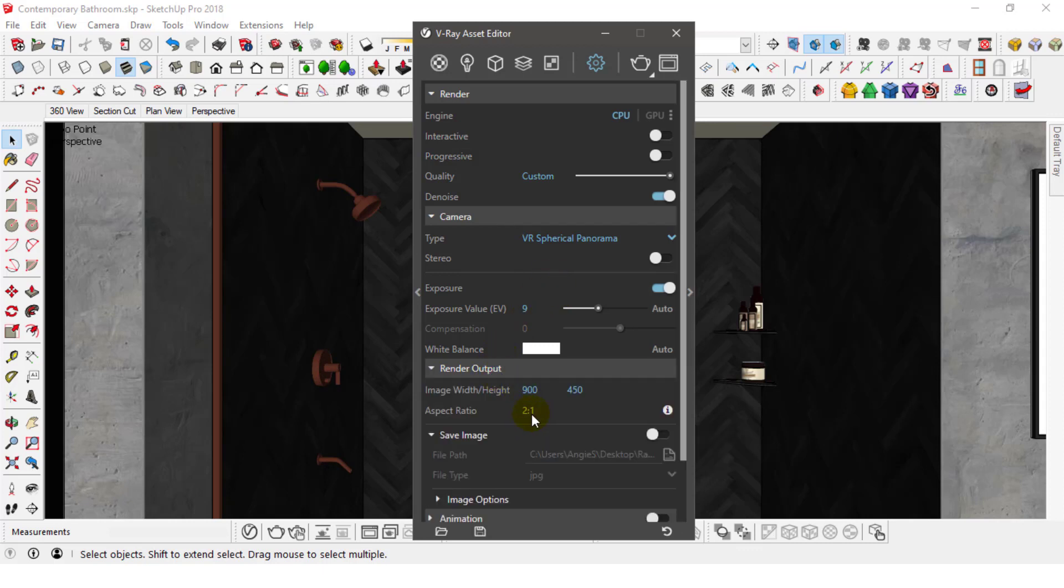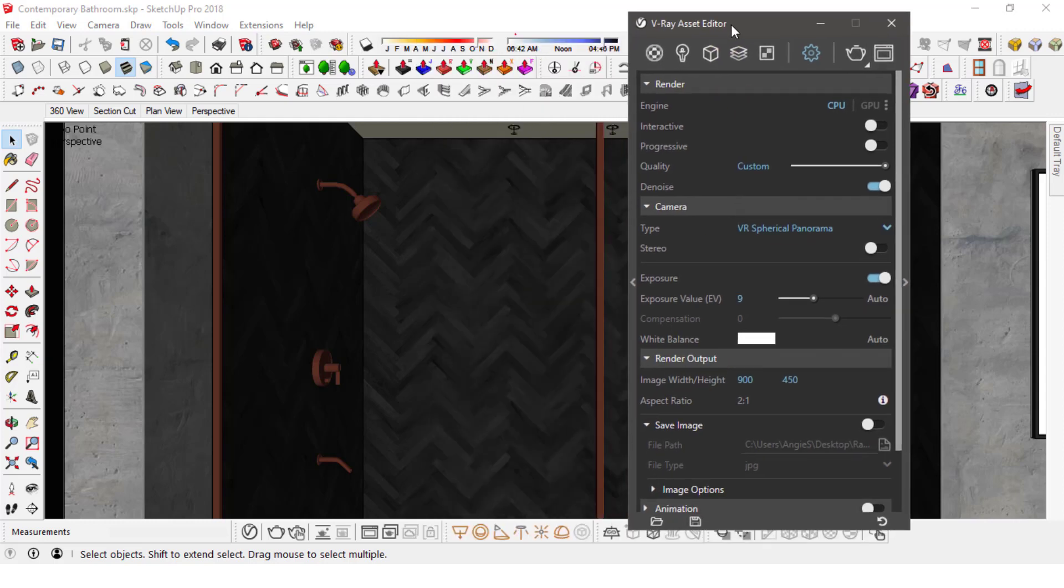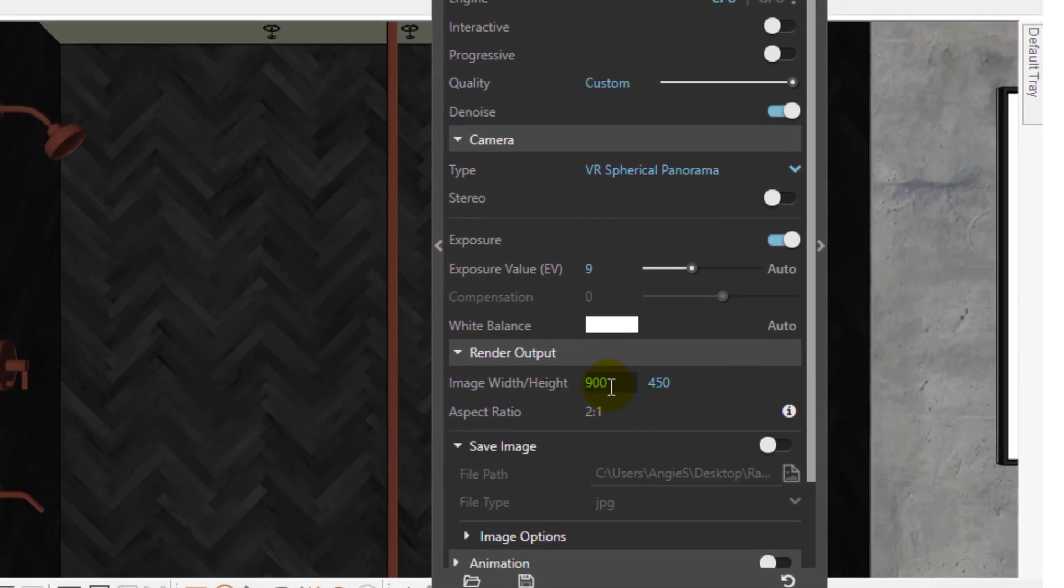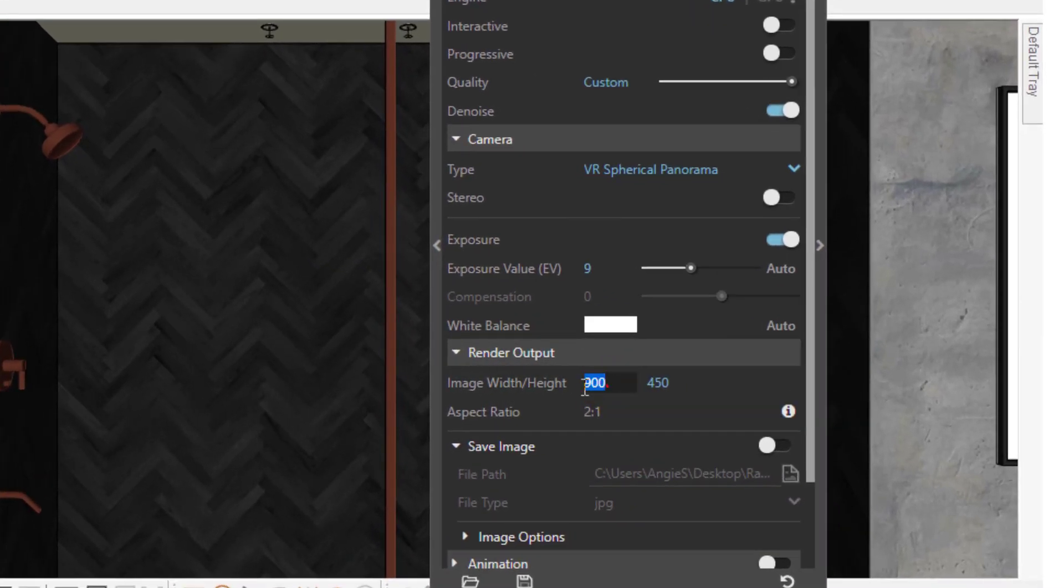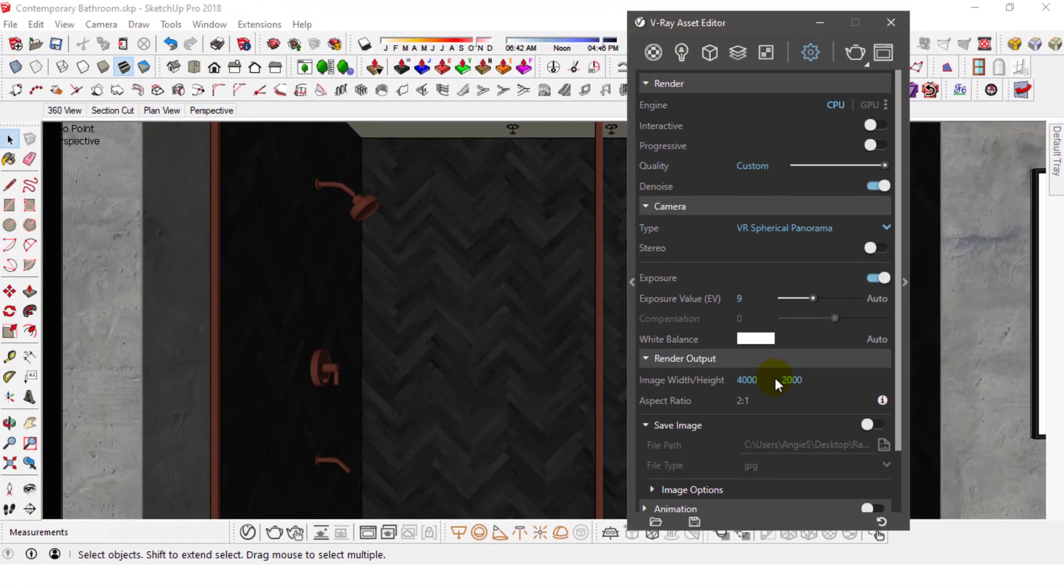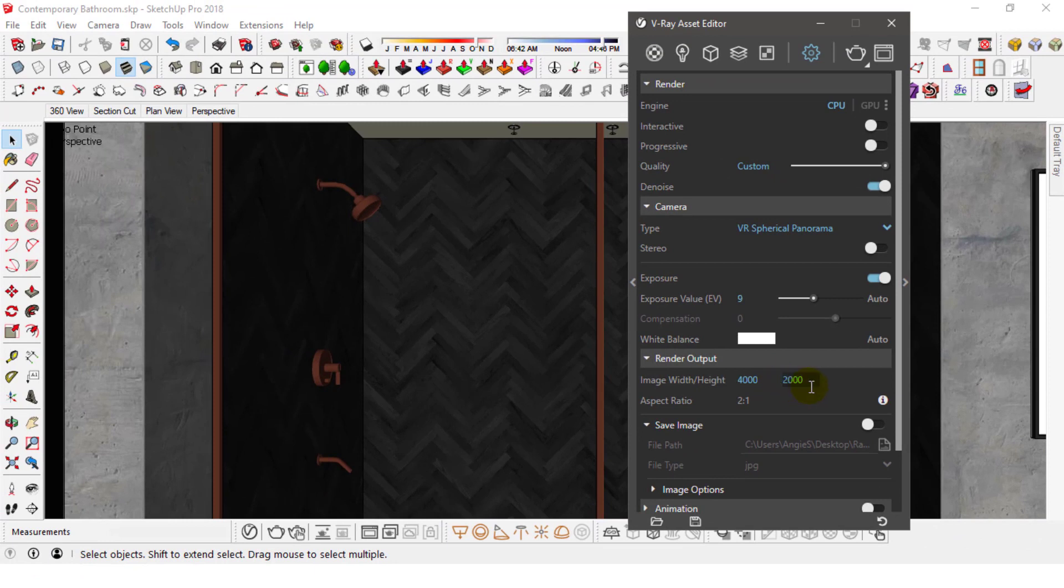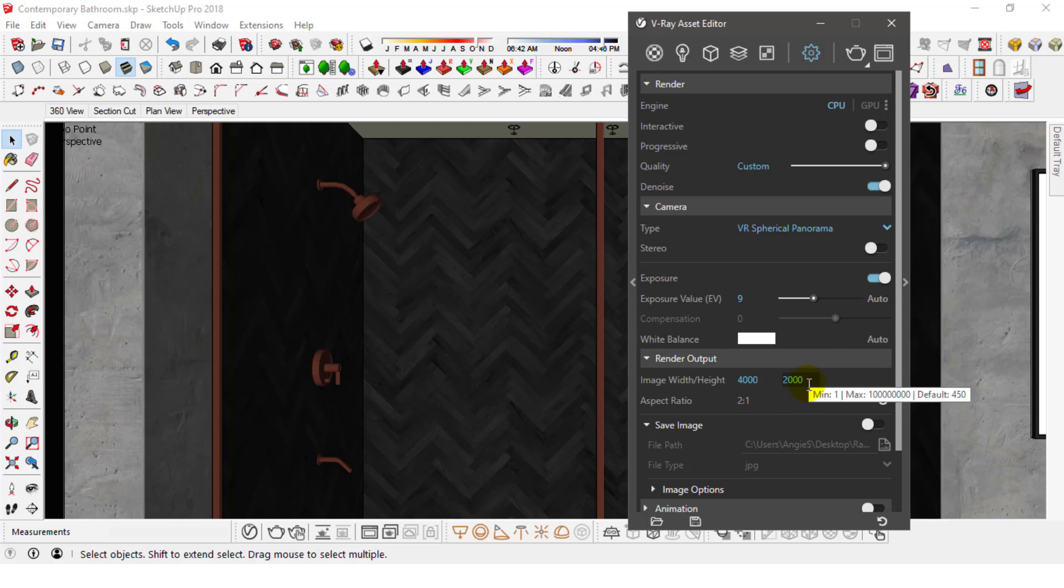For the Width and Height, you'll need quite the big number because this image will be stretched into a sphere to be able to view it properly. The minimum resolution you can go for is 2,000 height by 4,000 width. Best resolution should be 4,000 by 8,000 and upwards. But 3,000 by 6,000 should work fine for now.